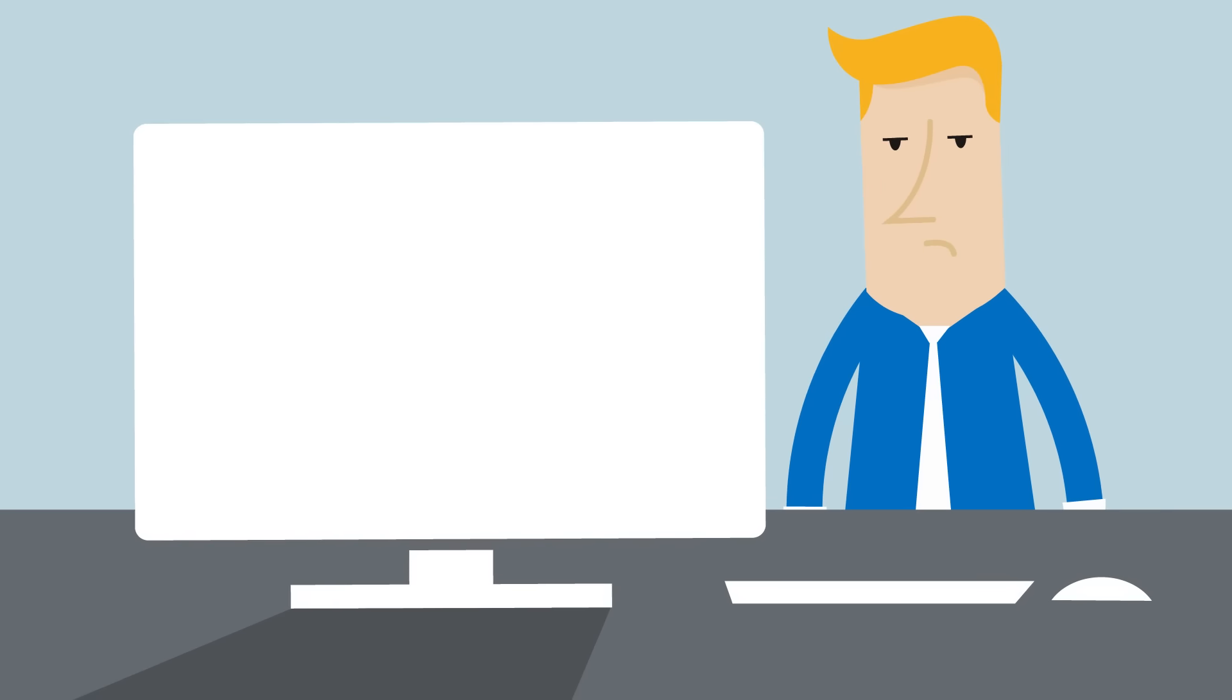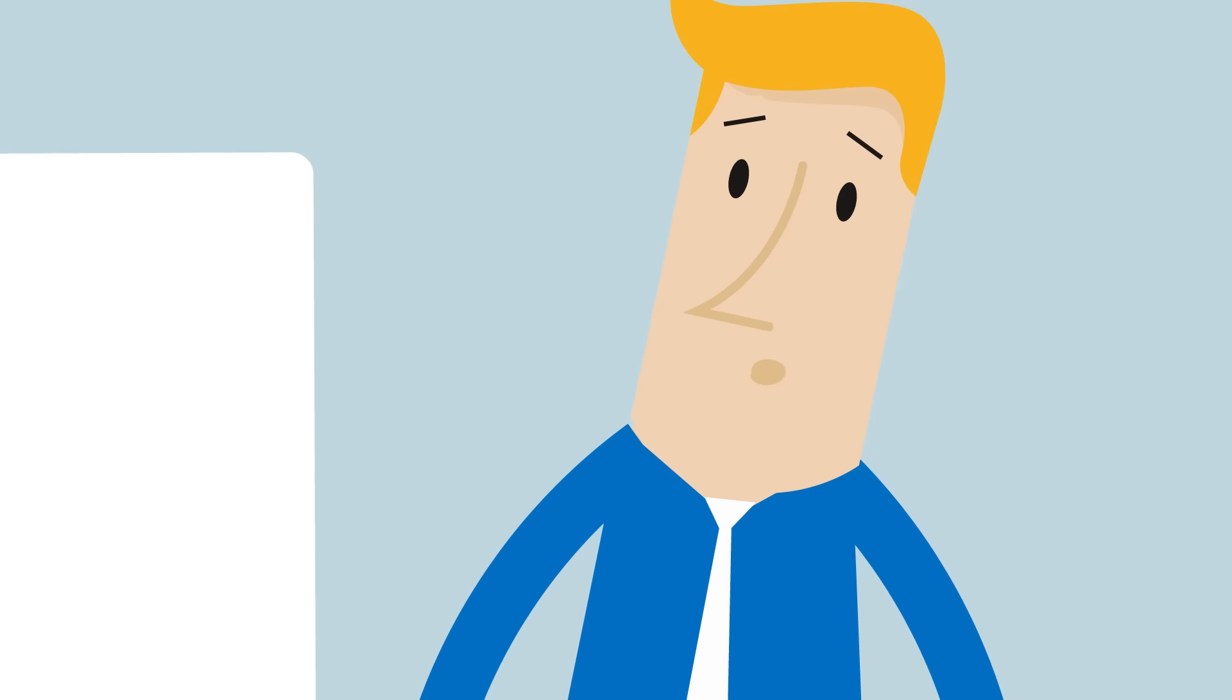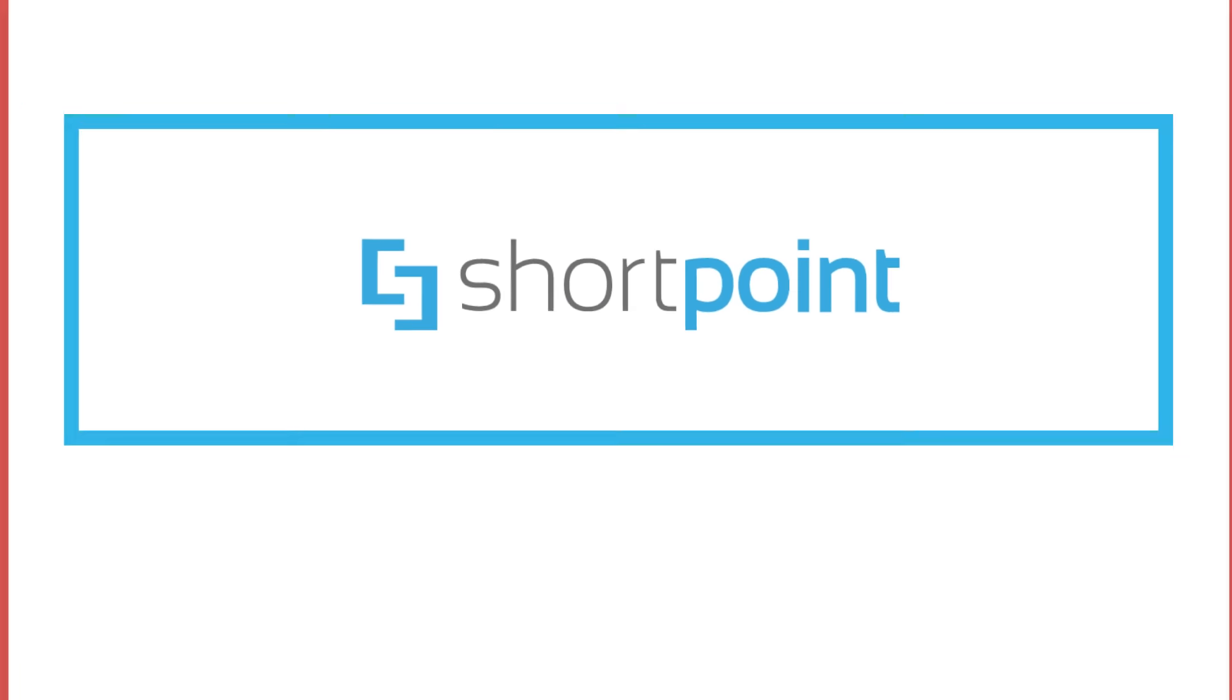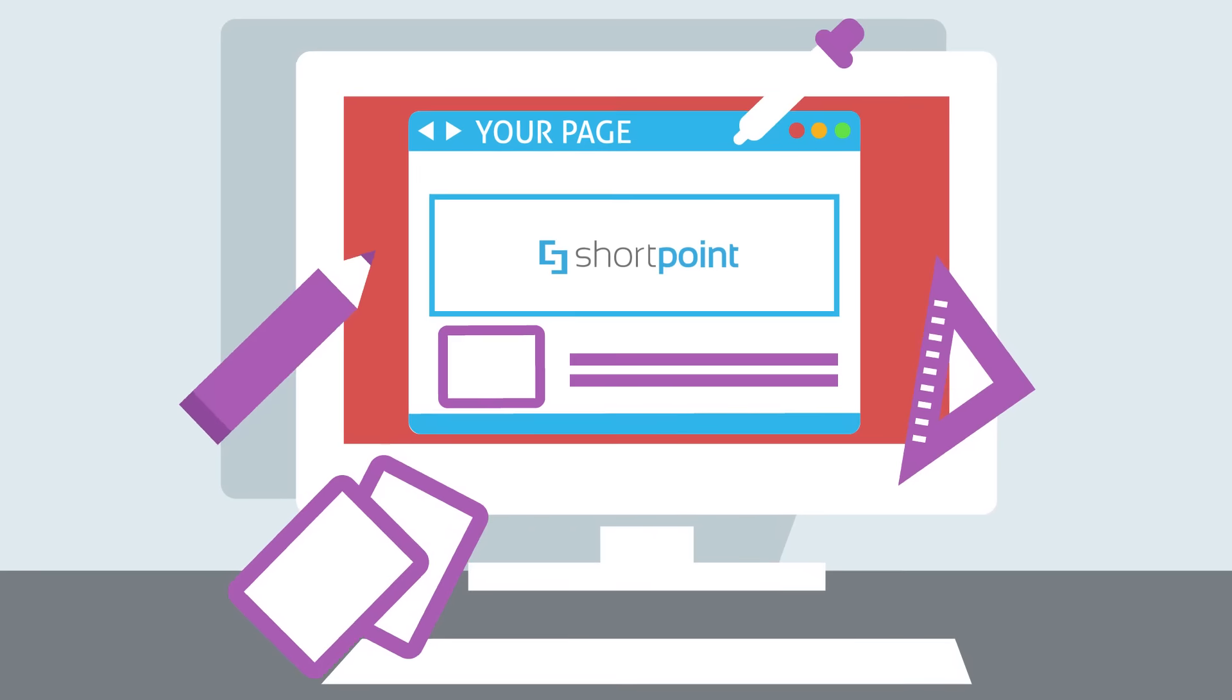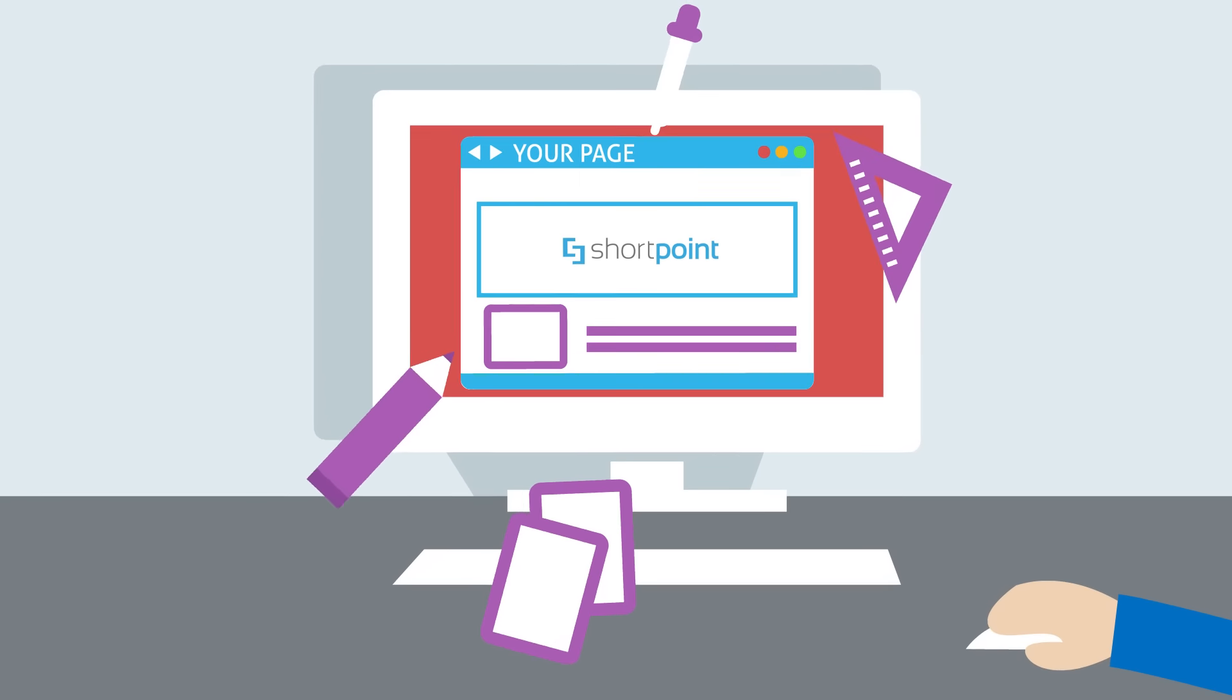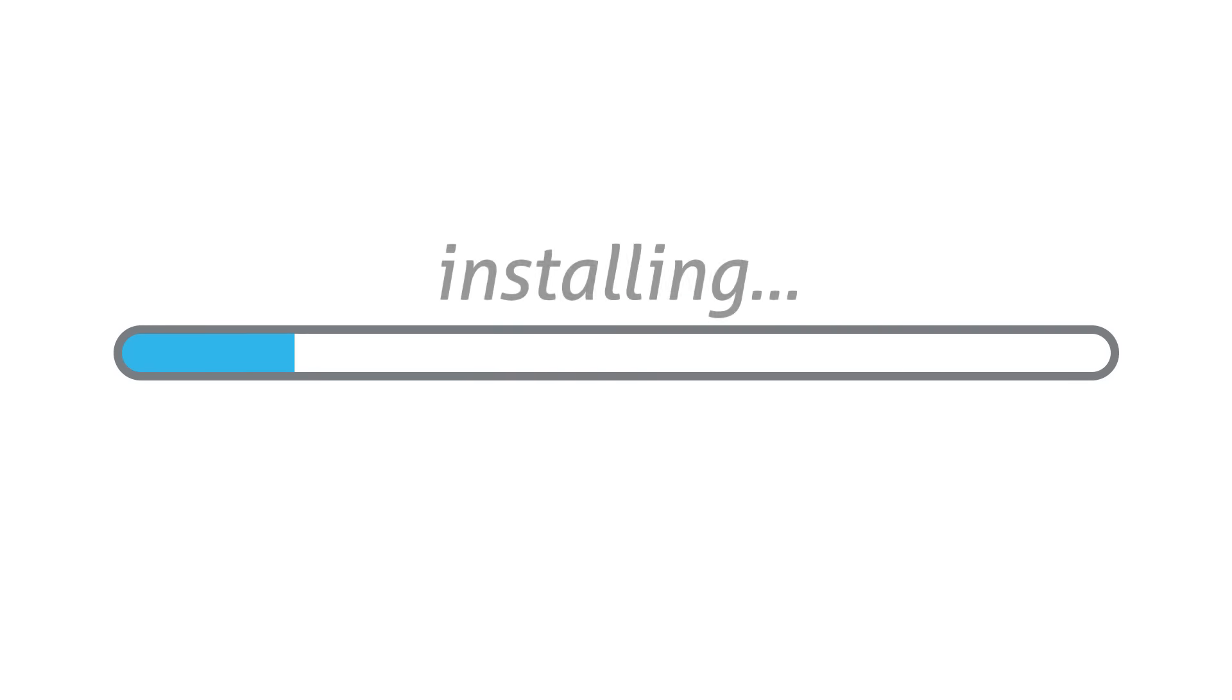What if I told you that there's a way to create amazing pages with no coding or extra time? Meet ShortPoint, a super simple yet powerful product that will help you create stunning pages with just a few clicks, just like magic.